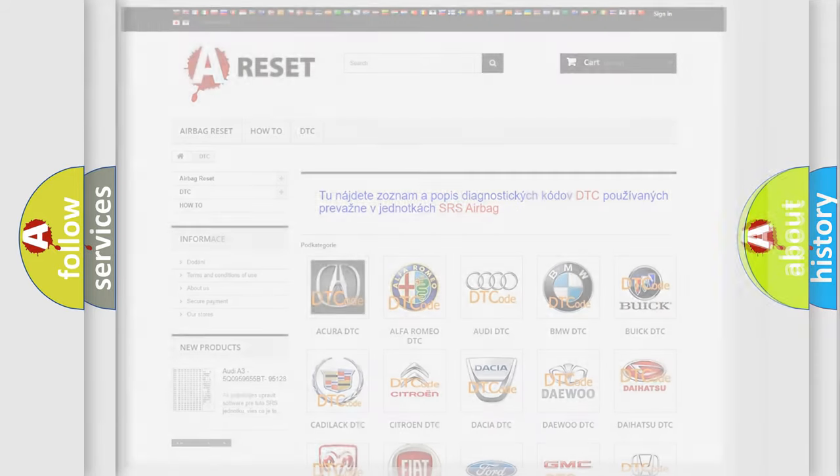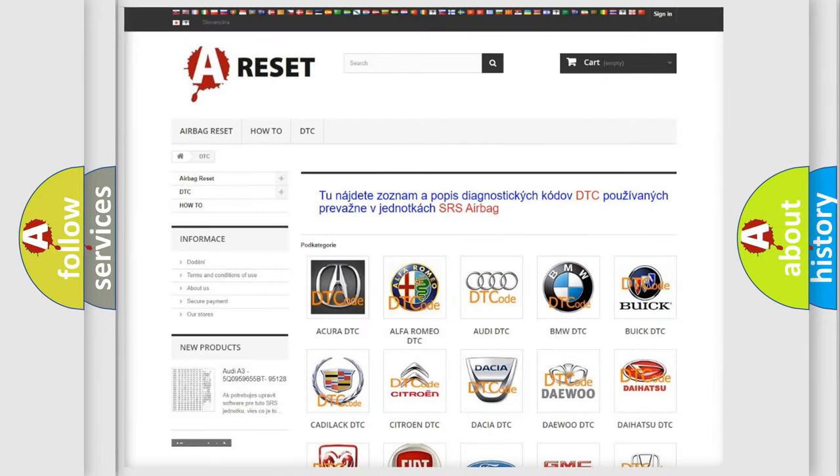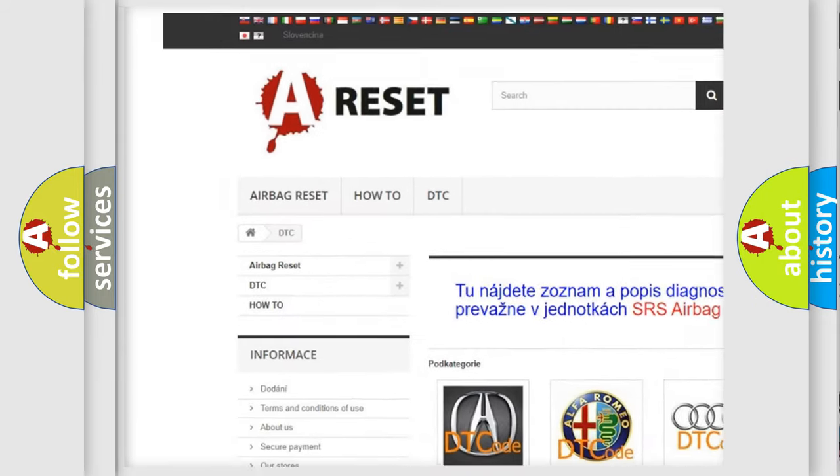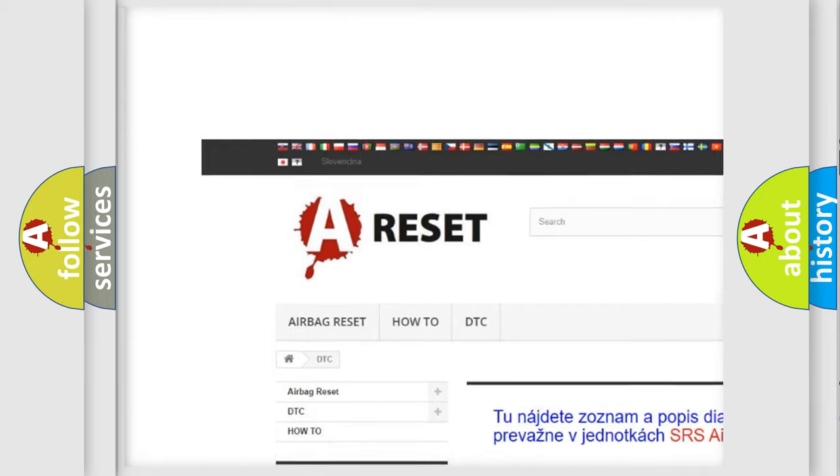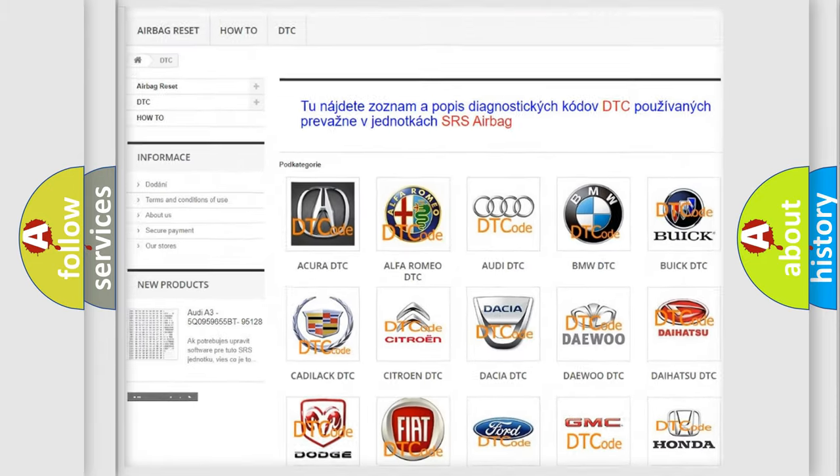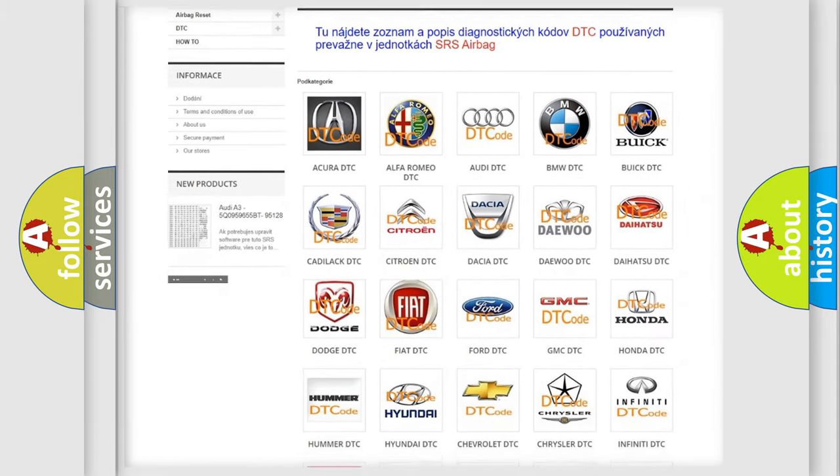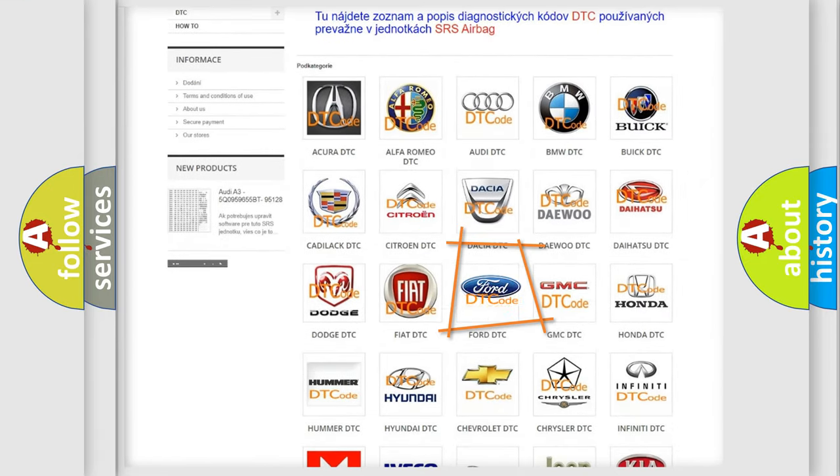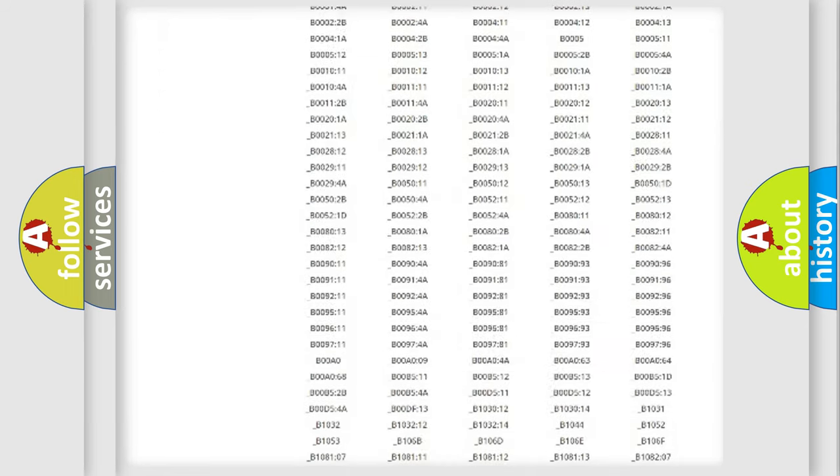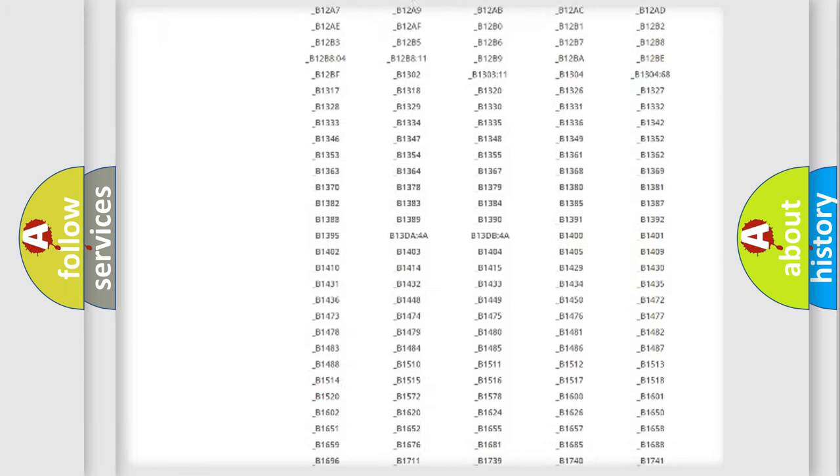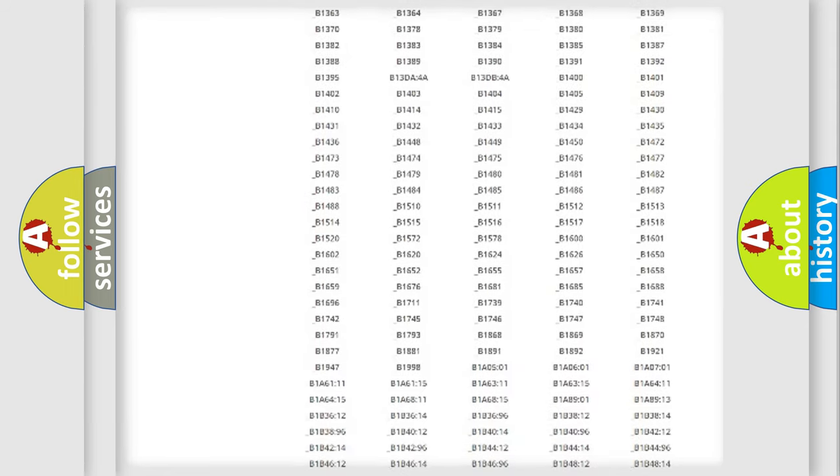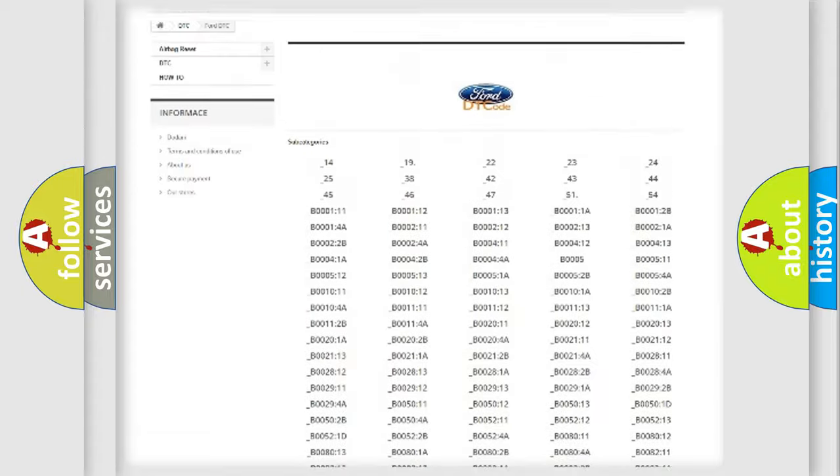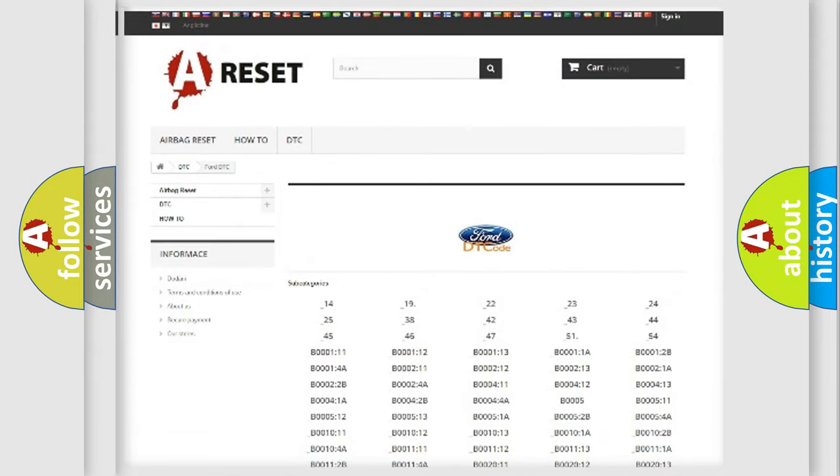Our website airbagreset.sk produces useful videos for you. You do not have to go through the OBD2 protocol anymore to know how to troubleshoot any car breakdown. You will find all the diagnostic codes that can be diagnosed in Acura, Infiniti vehicles.